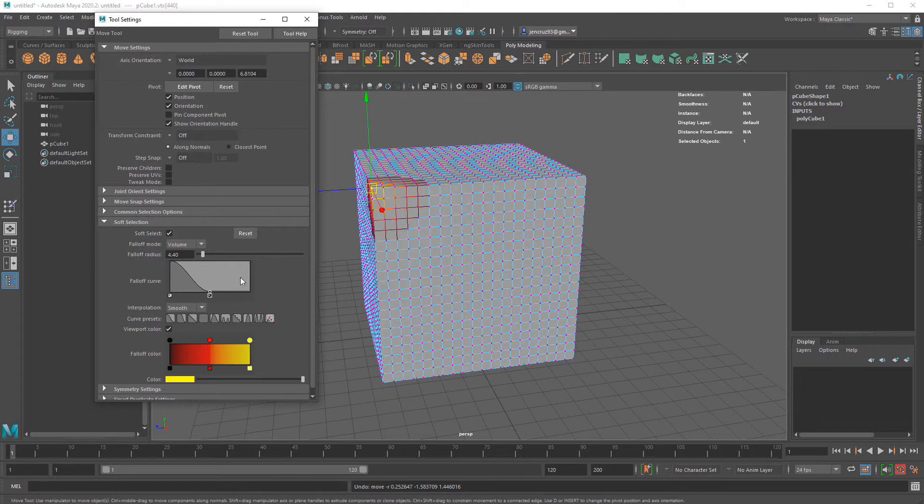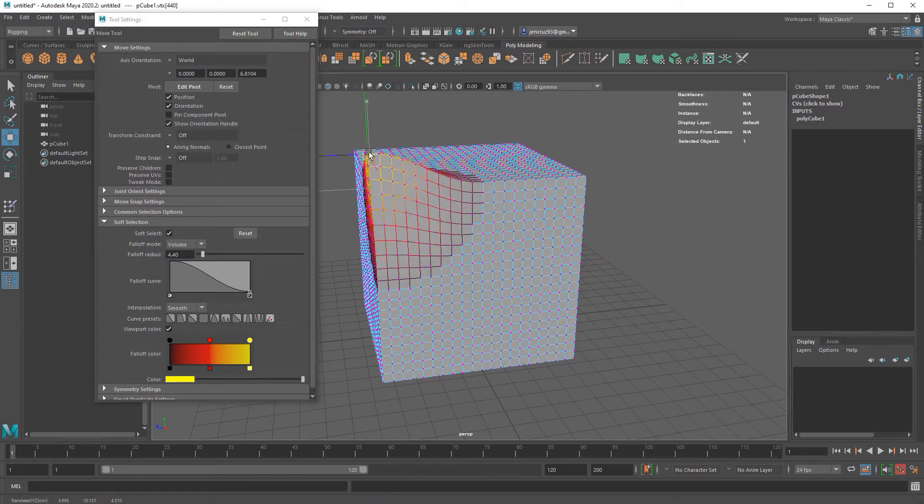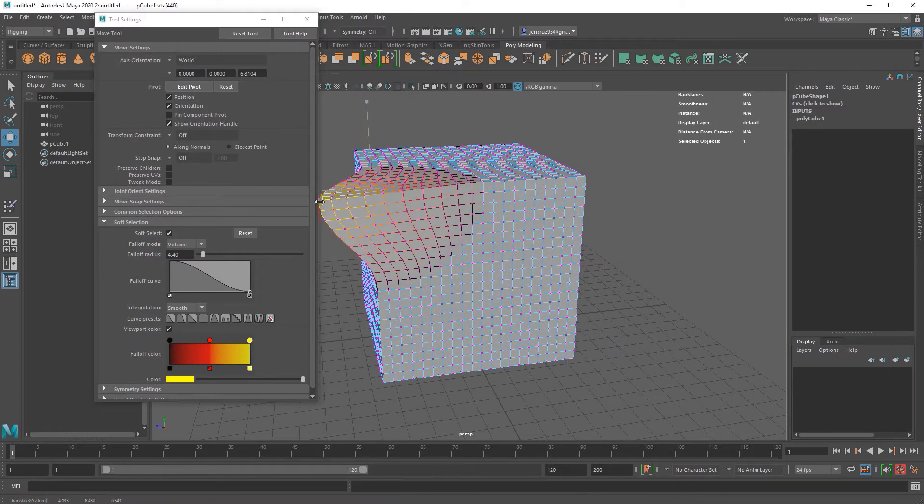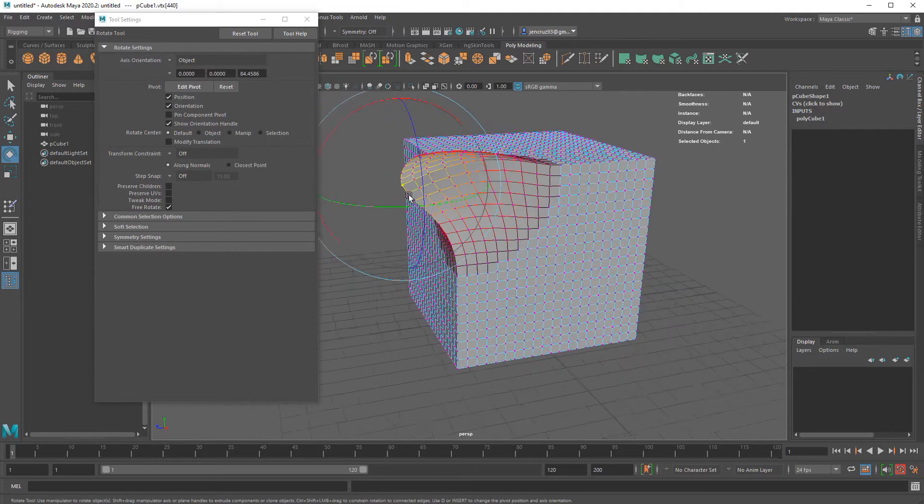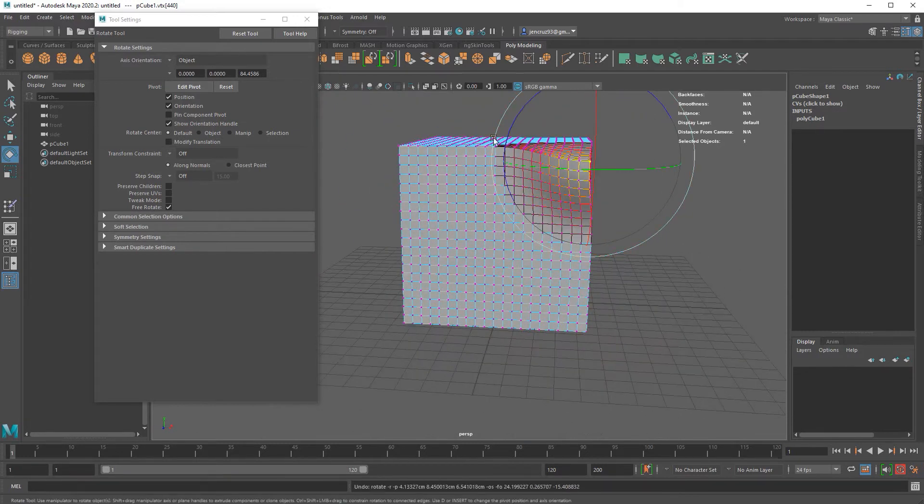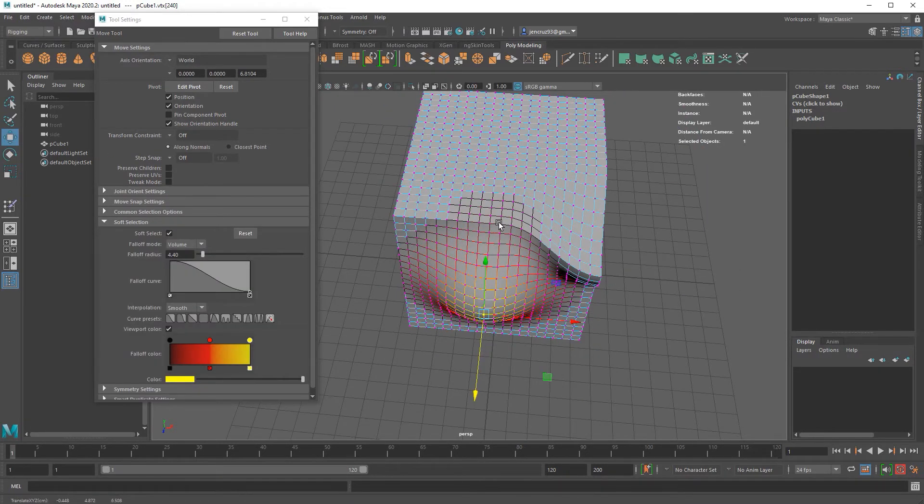So with soft selection on, if I move one of the points, you see that I'm creating kind of a nice gradual bump on my object. You can use this in modeling to your advantage. Number two.